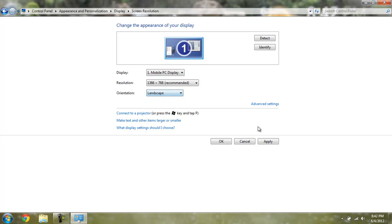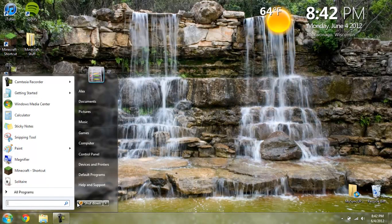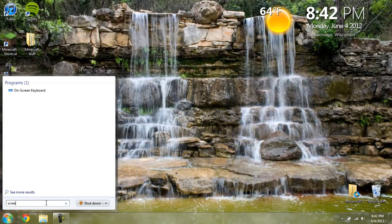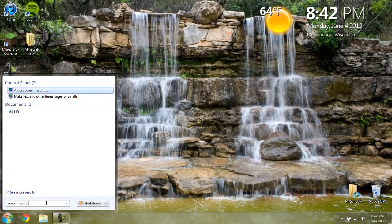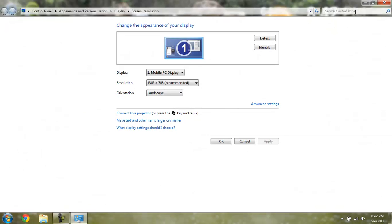There you go. And that's one way. Another way is, you can actually, in the search bar, just type in Screen Resolution. And there you go. Adjust Screen Resolution. Get the same screen.